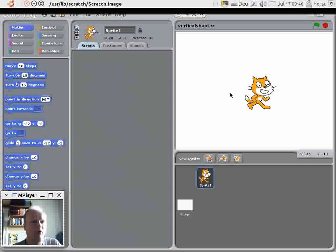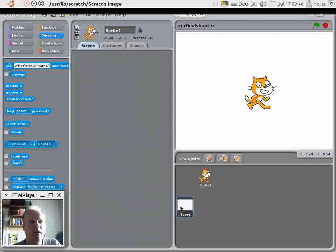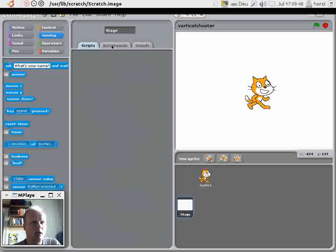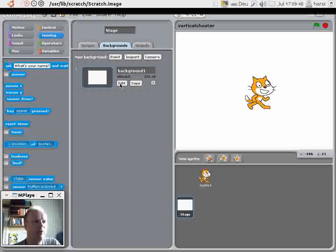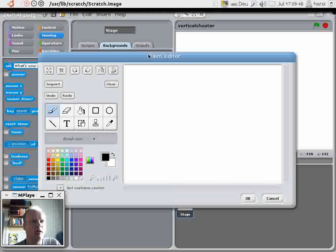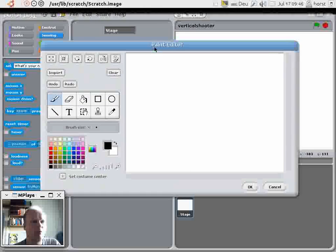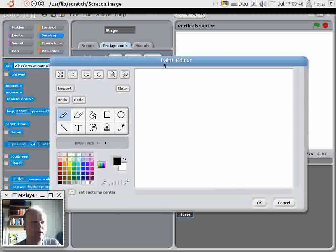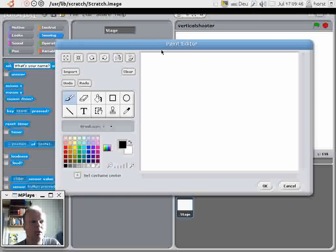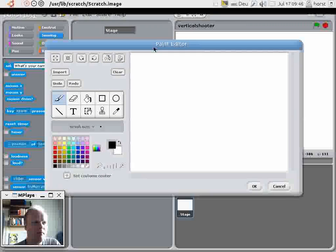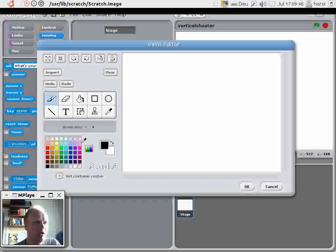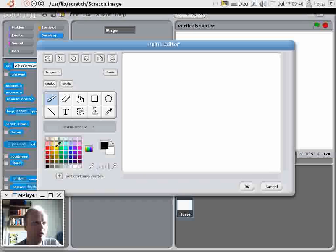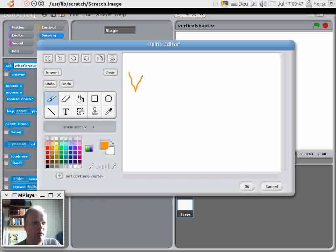Now, first order of business is to make a welcome screen. Click here on this stage and click here on backgrounds and you see here an empty stage with a limited screen resolution. You click on edit, you come to a little paint program. If you do this with kids, it's a good starting point to get them familiar with this paint program here. And now I simply paint the title screen. I paint here vertical shooter.